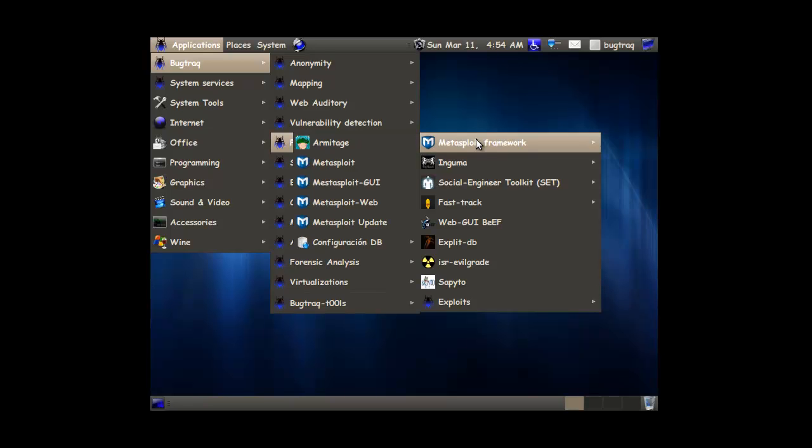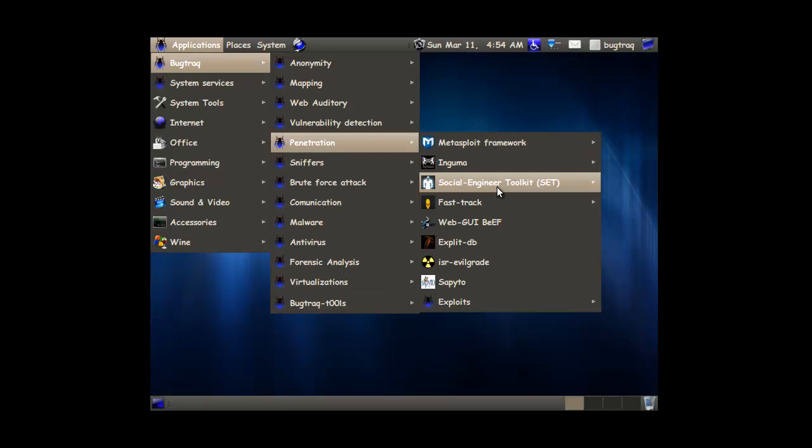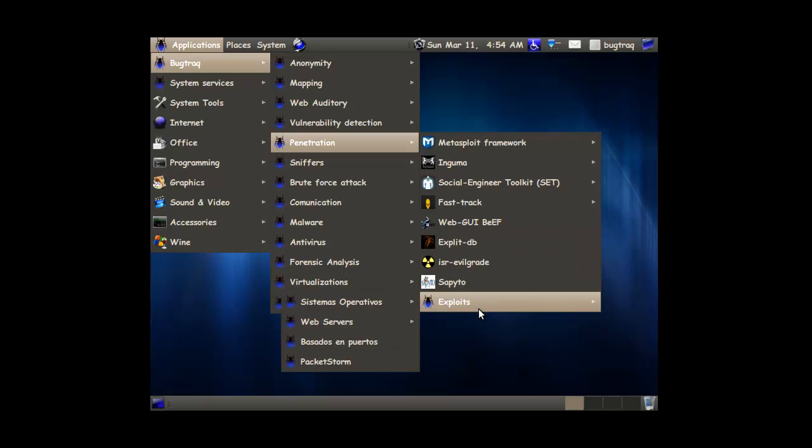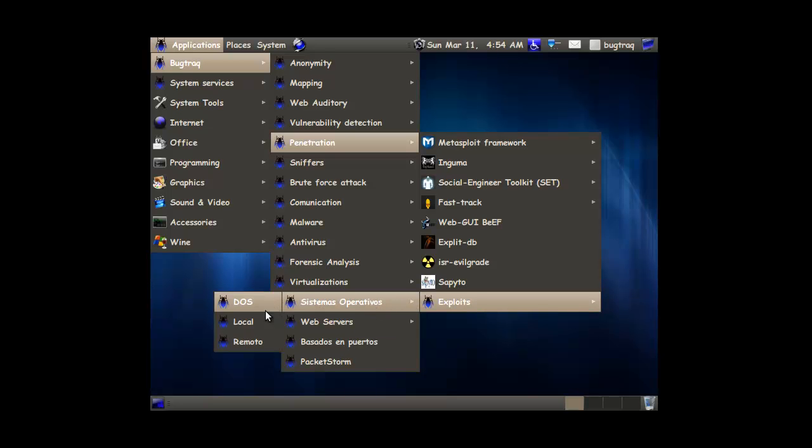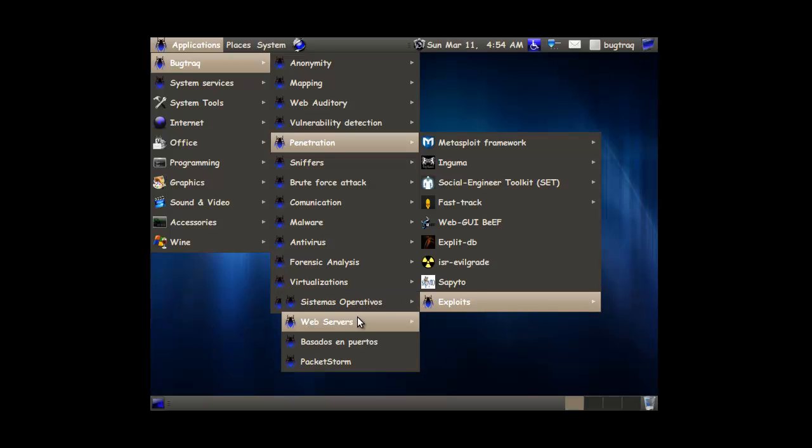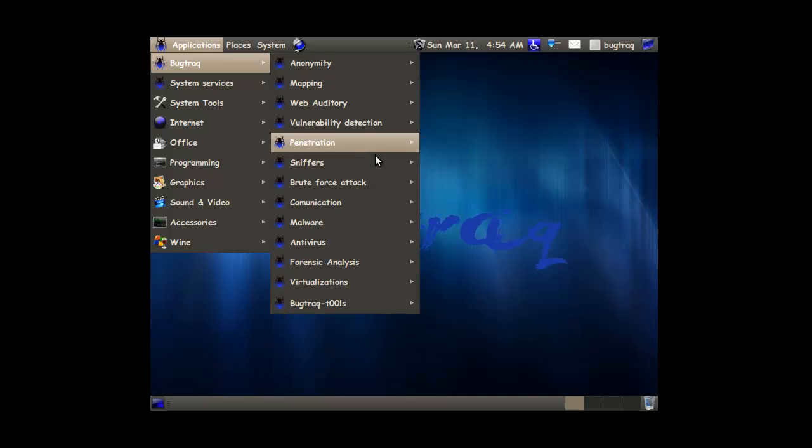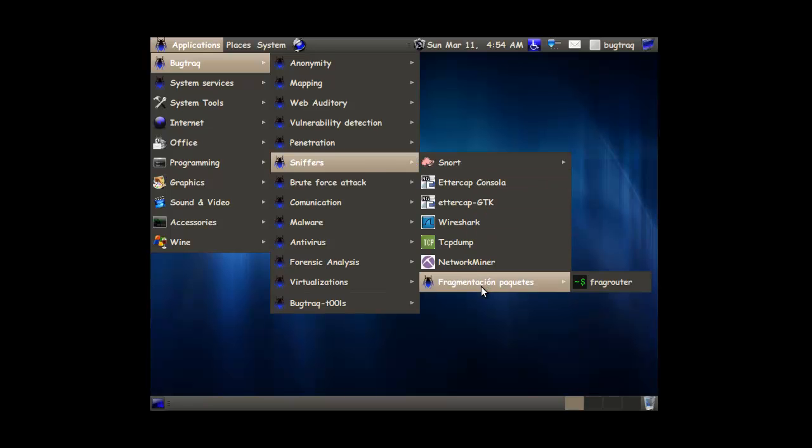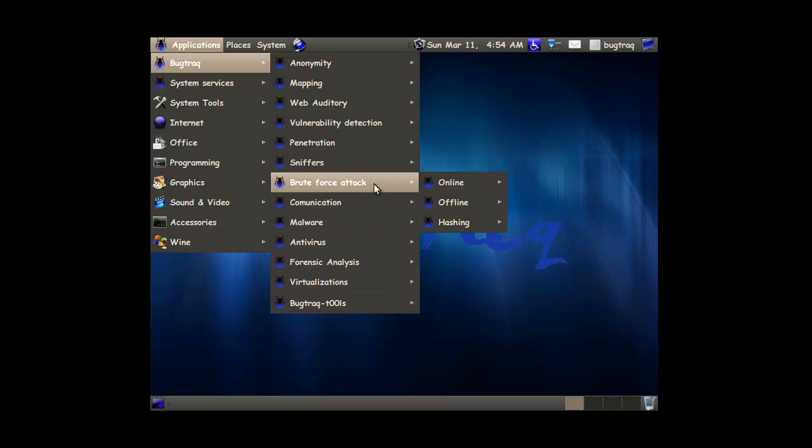Yeah. Penetration testing. Metasploit. Search engineering. Exploit database. That's a typo I'm guessing. Some exploits. Operating systems. DOS local remote. Here the same. Packet storm. Sniffers. Brute force attacks.